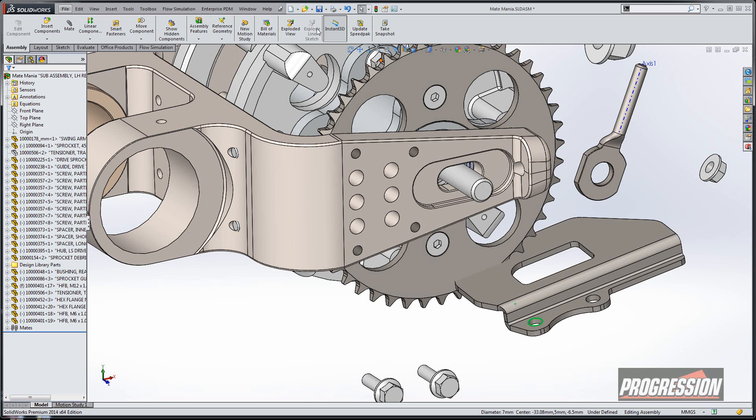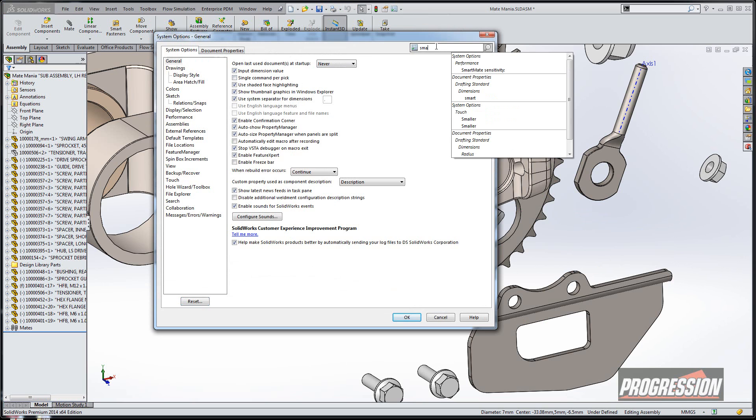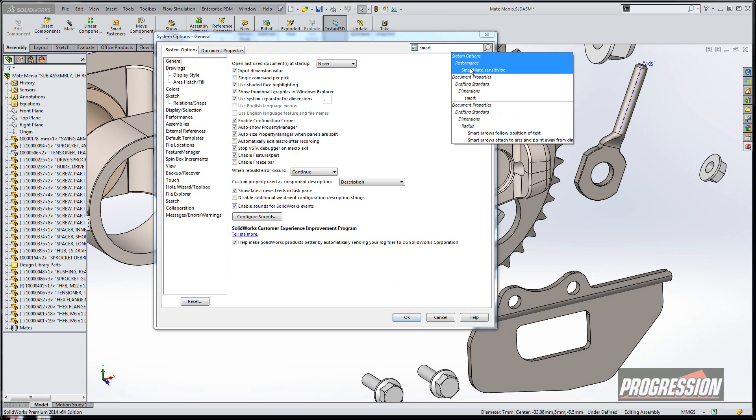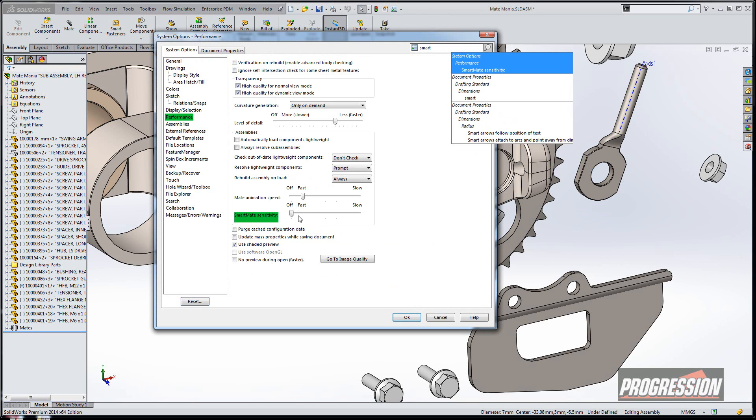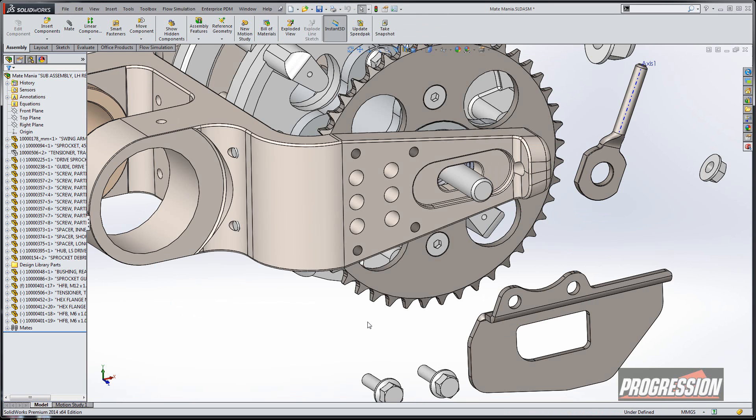So let me go ahead and undo that. I'm going to go into my options and search for a new option called smart mate sensitivity. Right now it's turned to off, which would be the default setting for 2012 and 2013.